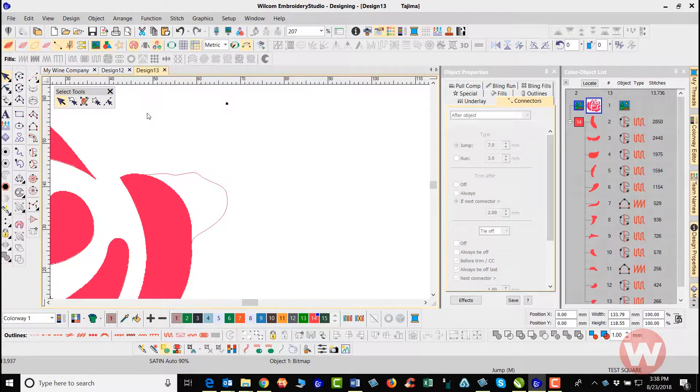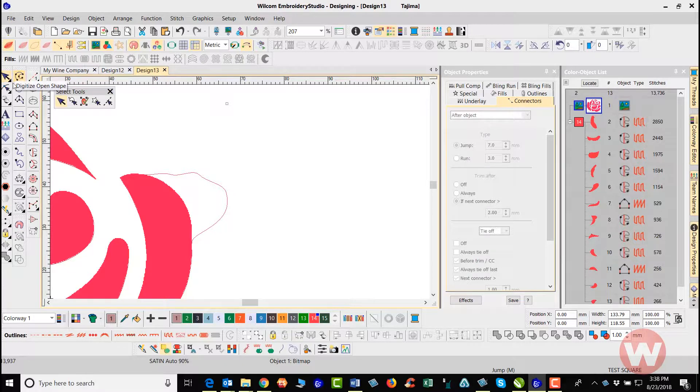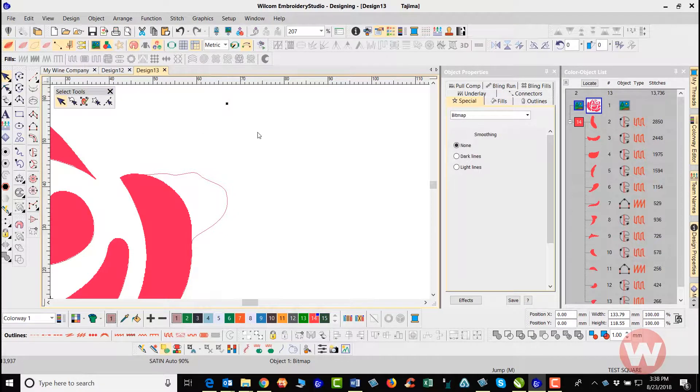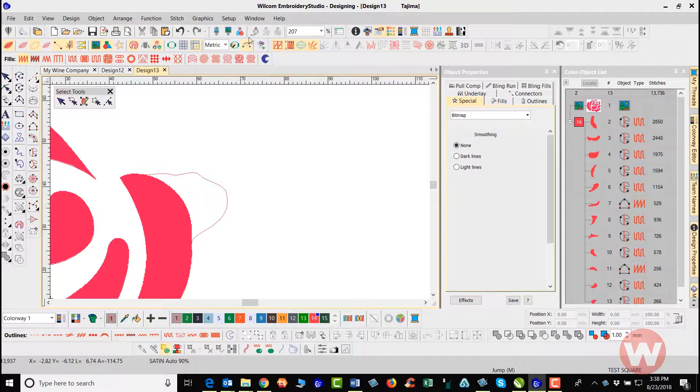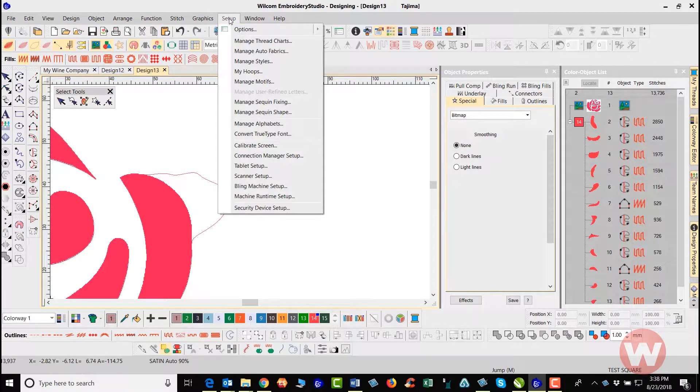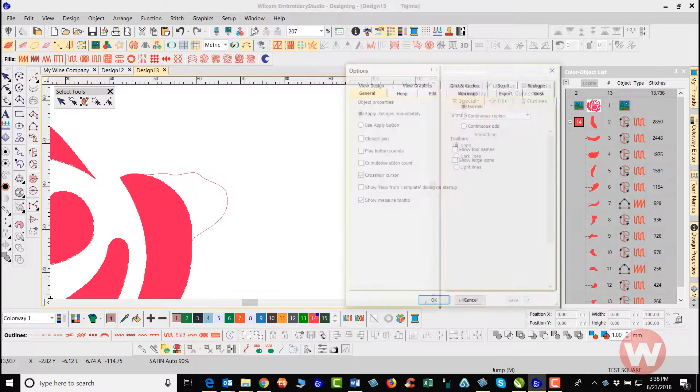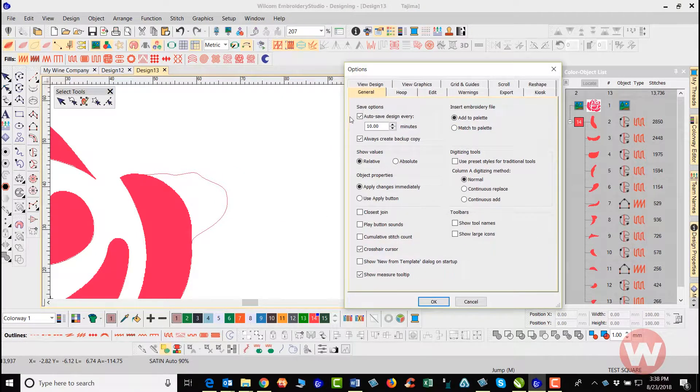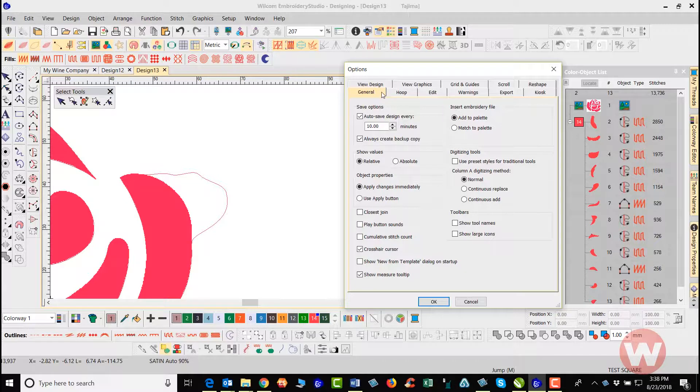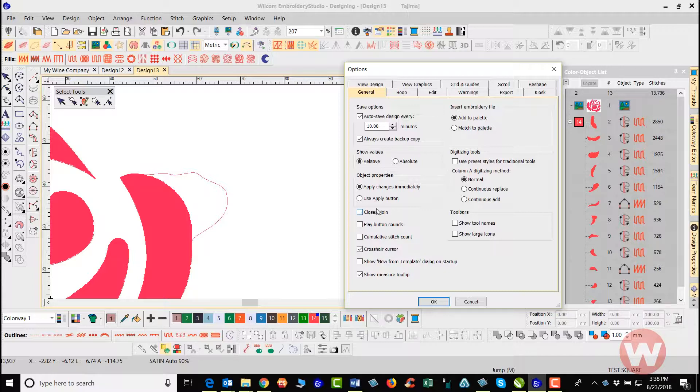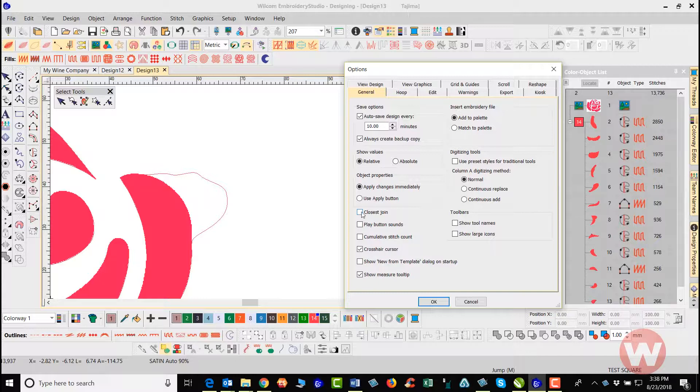You also have inside your software the ability to, if I go in and I digitize an object on the screen, you have some tools under Setup and under Options. Here you can actually go in and you can adjust the settings here for your closest join. I've got mine currently turned off here, but what you can do, especially if you're a new user, you can choose closest join here inside the program to allow the software to join the two closest objects together without doing a trim because of the connections.